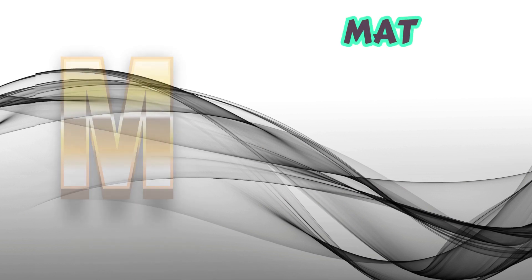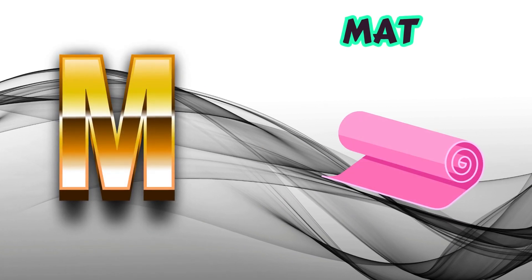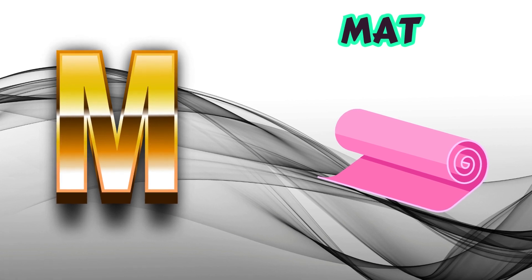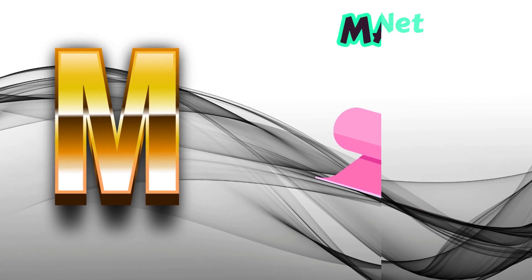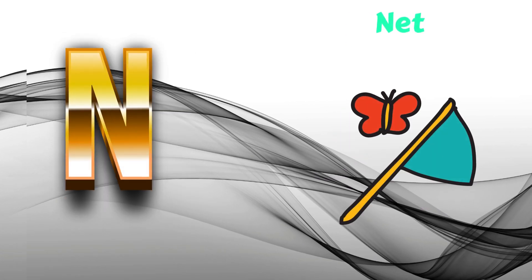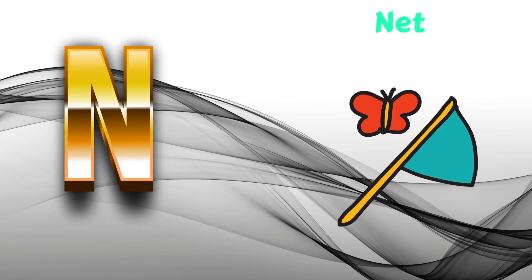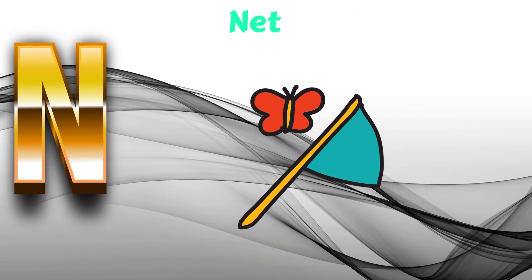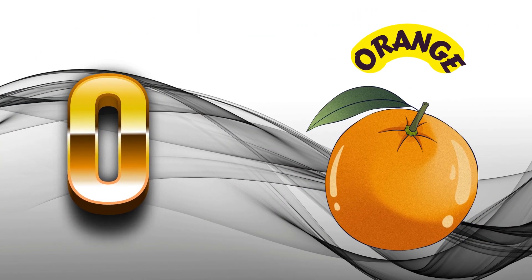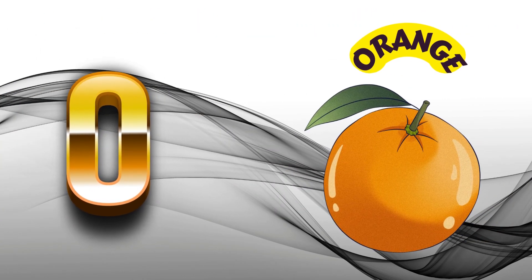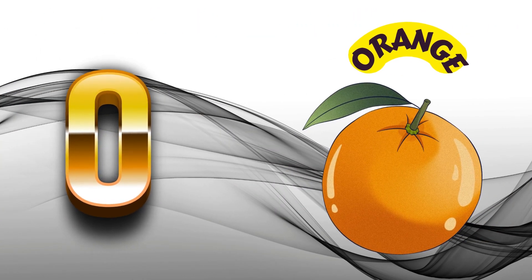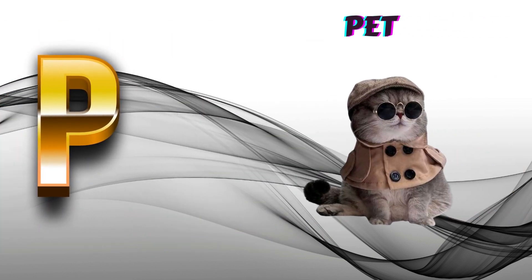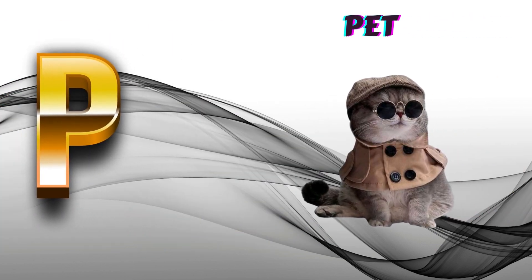M is for Mat, M-M-Mat. N is for Net, N-N-Net. O is for Orange, O-O-Orange. P is for Pet, P-P-Pet.